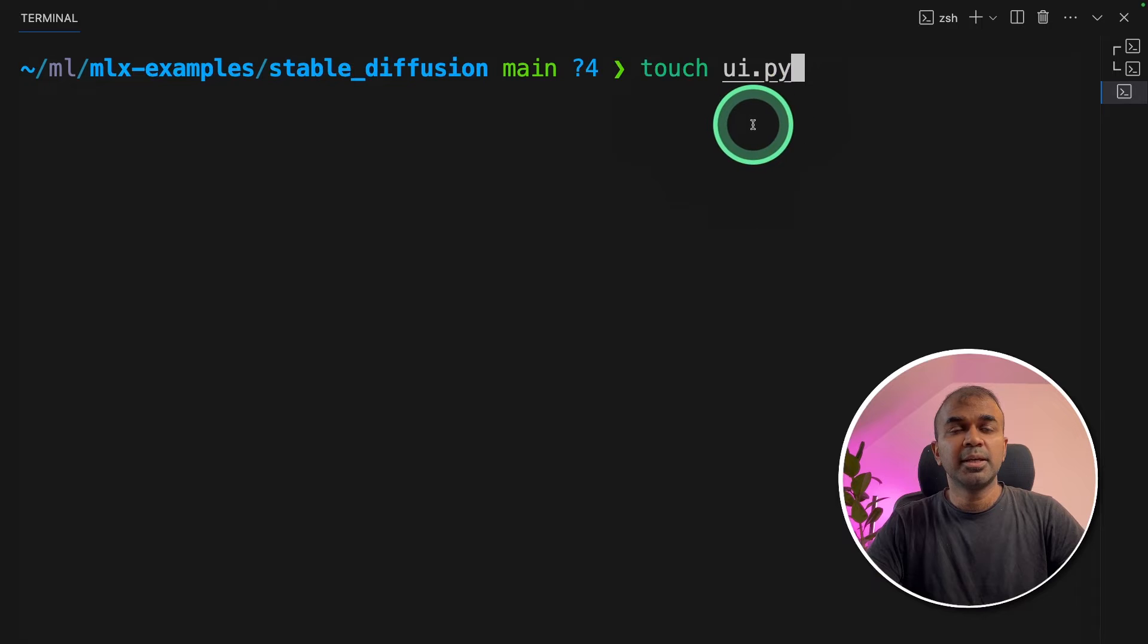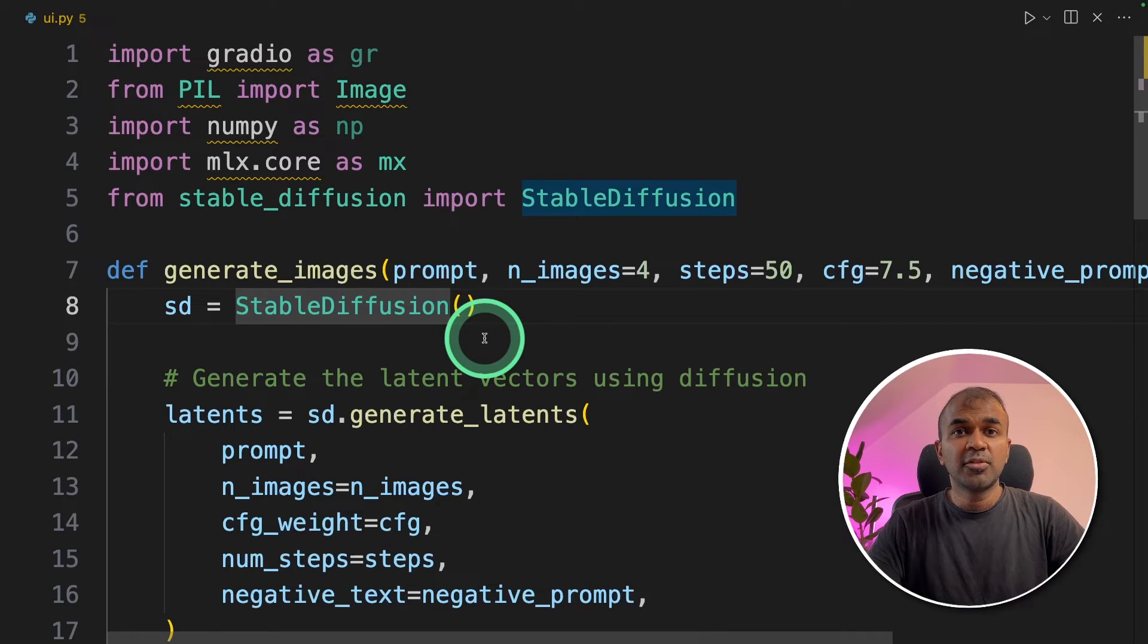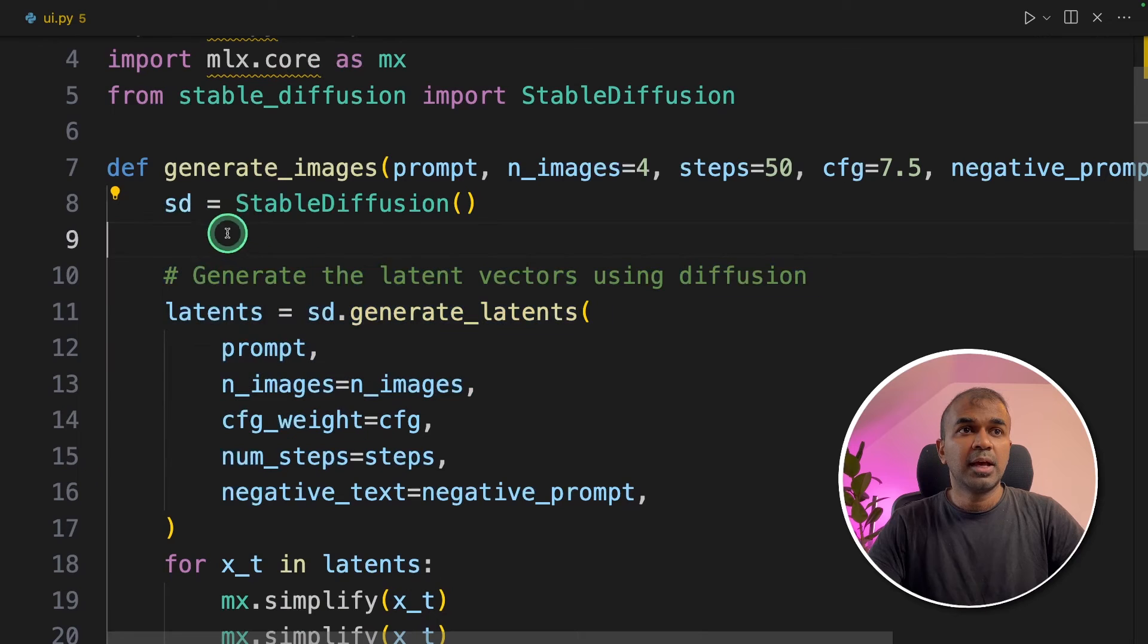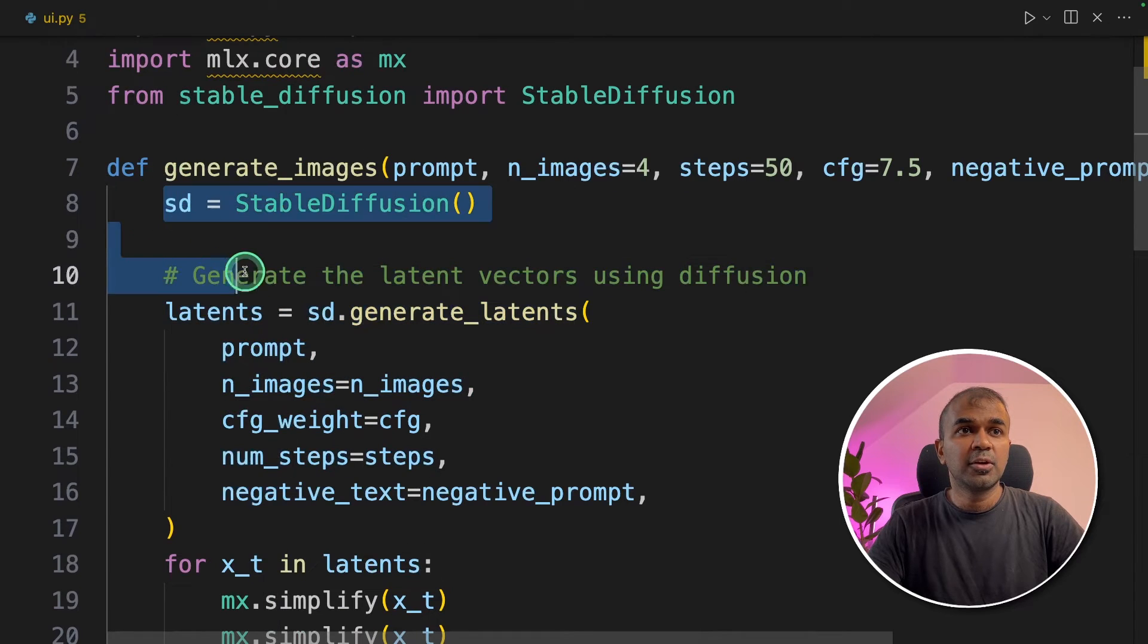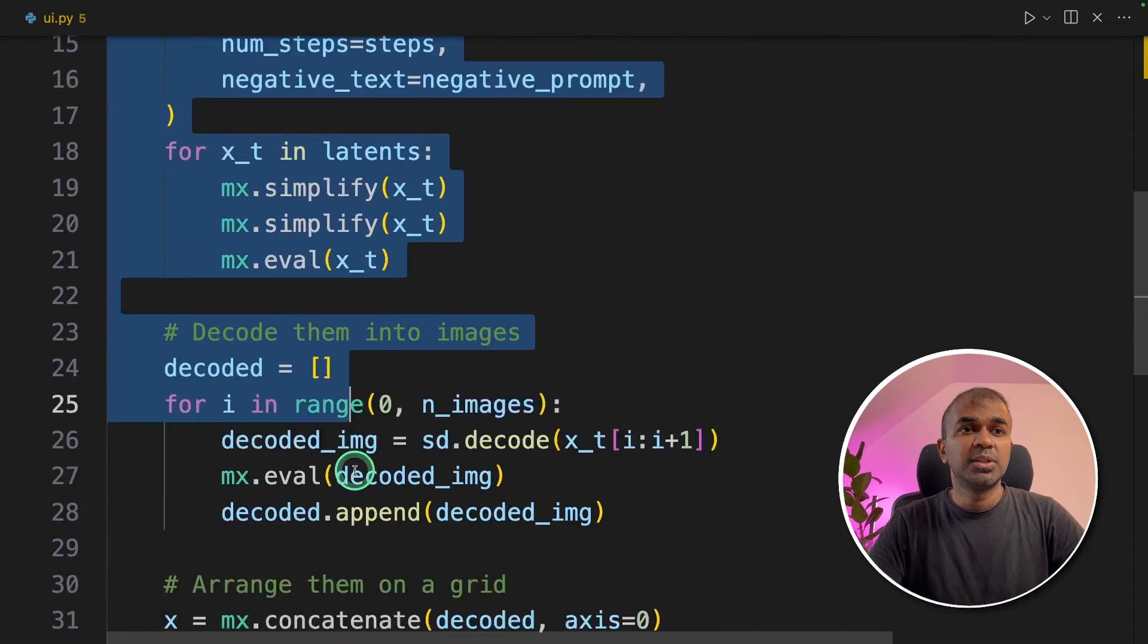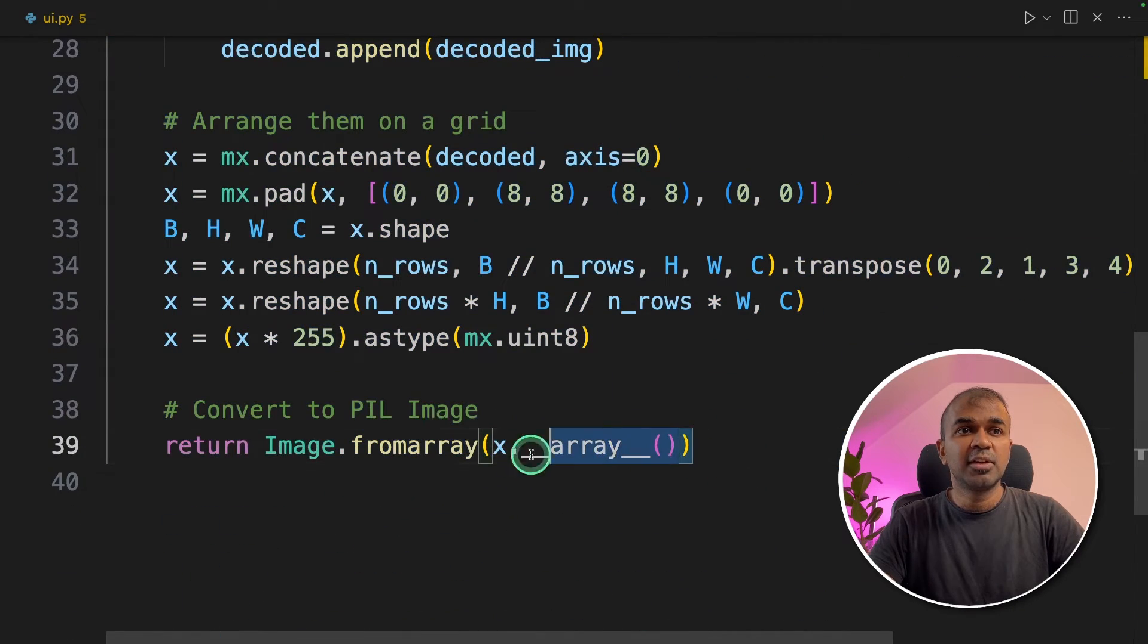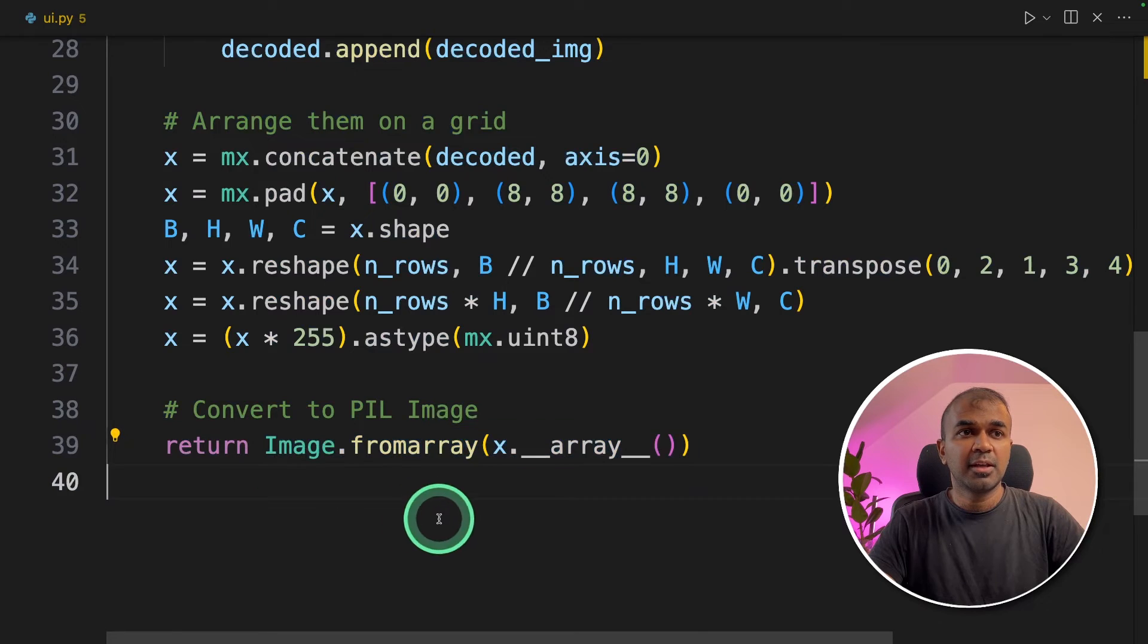Create a file called ui.py. In that I'm modifying the txt2image file with a generate_image function and adding all the code within that function. And finally, it will return an image from array.